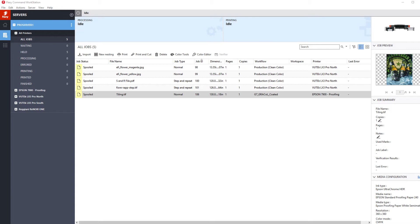Your Fiery system greatly simplifies this process while also reducing the possibility of errors. Let's take a look at how you create a tiling job.